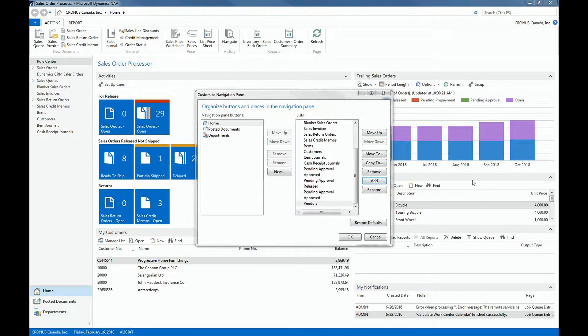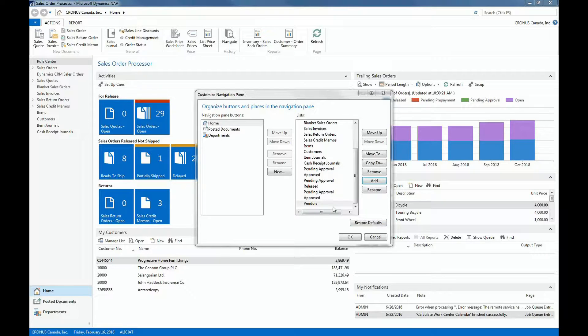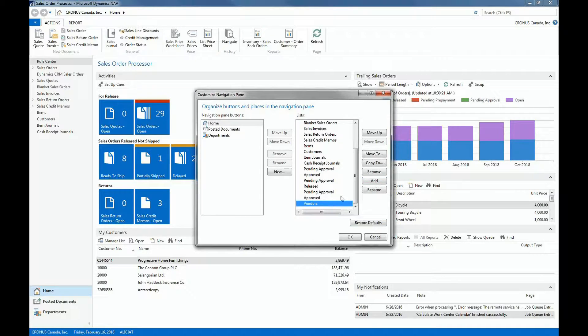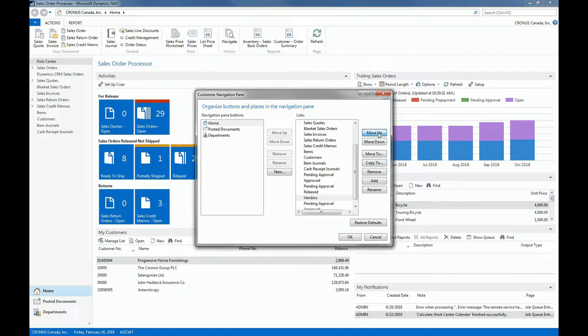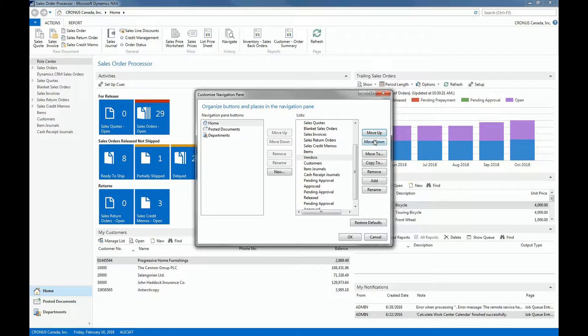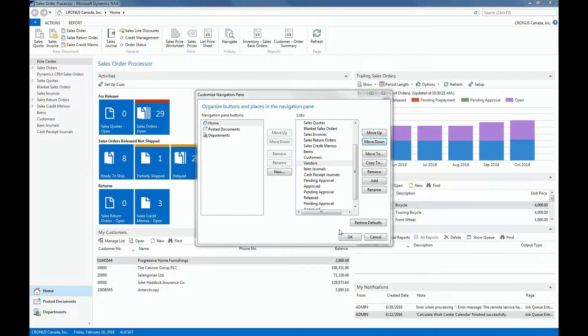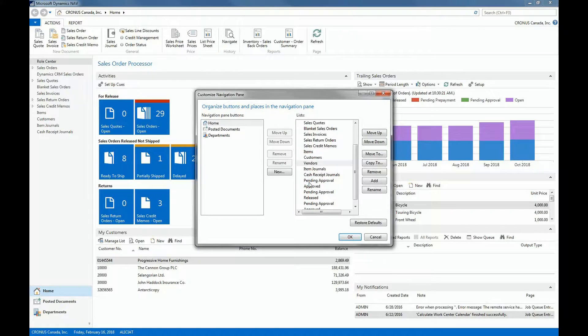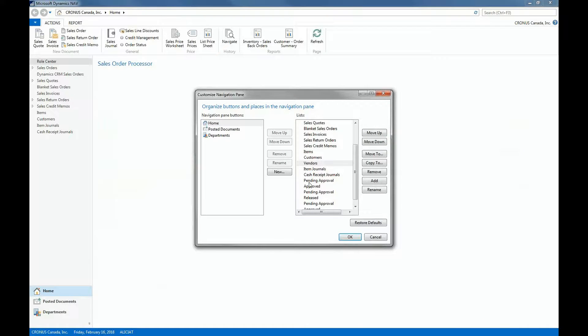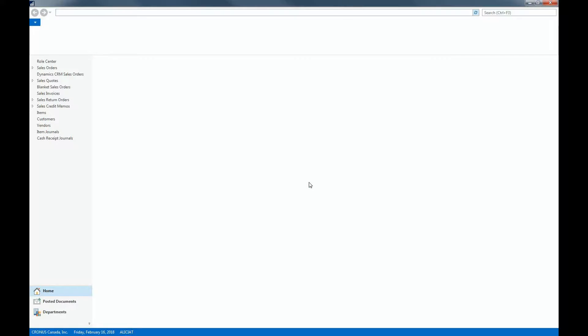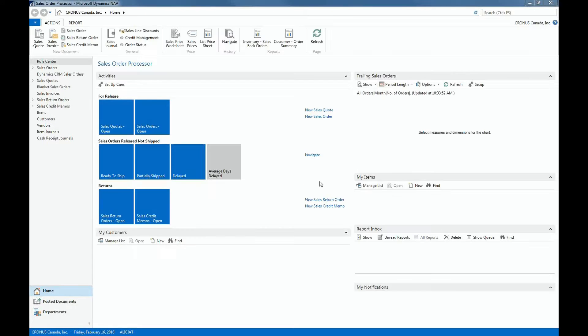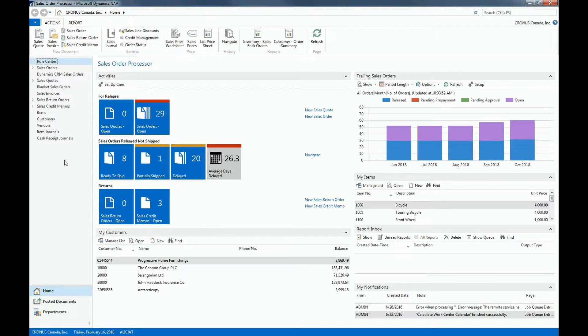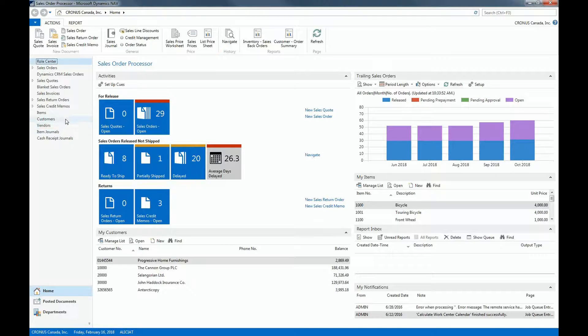So say for example, I'd like to place vendors right below the customers. I can just select that and then click Move Up. And then I'll select OK. So here you can see that the vendors is directly placed below the customer list.